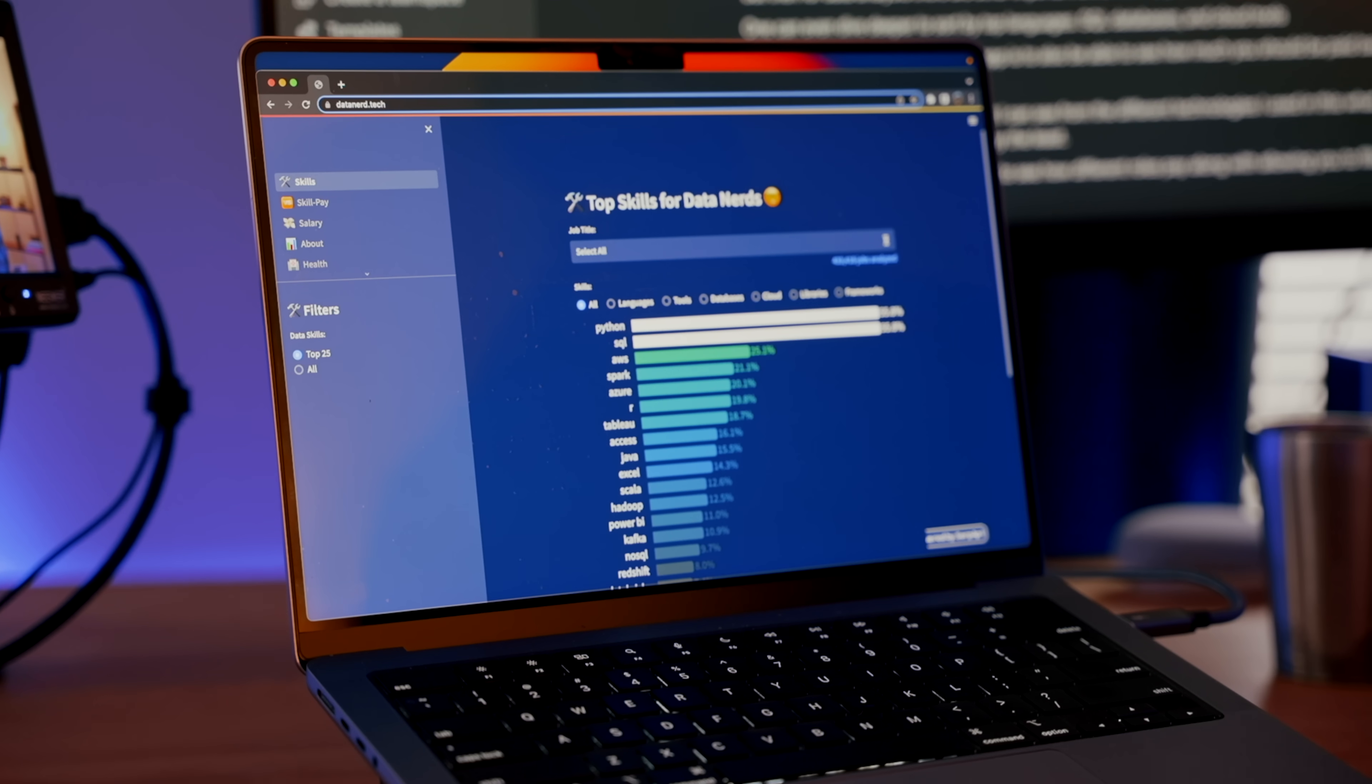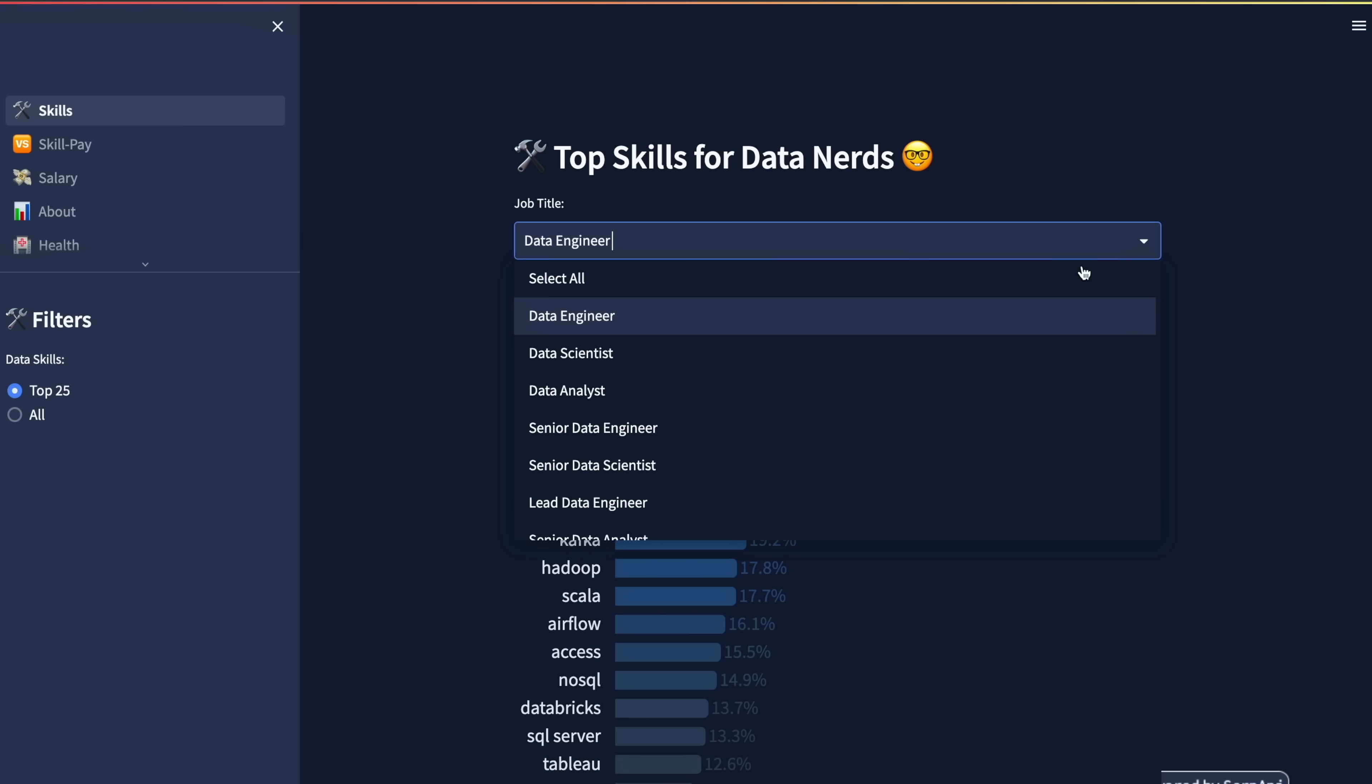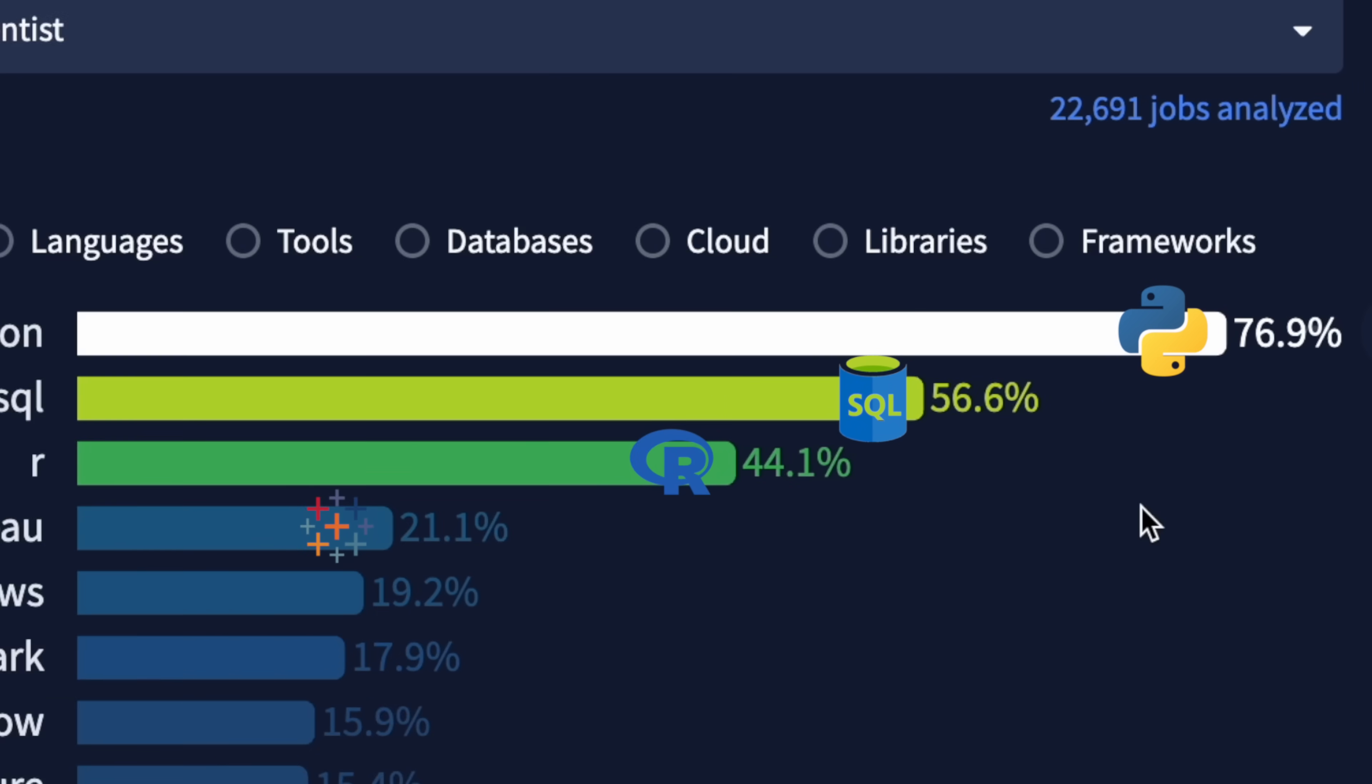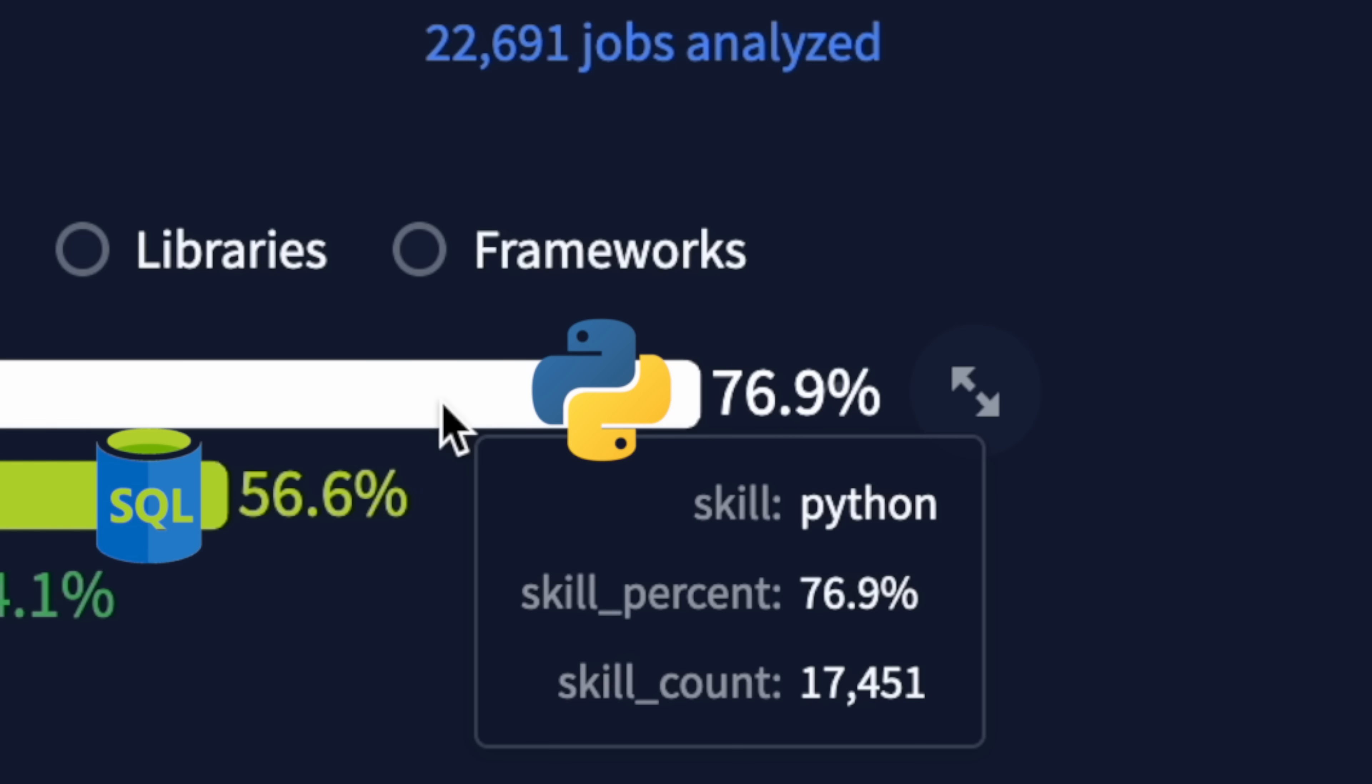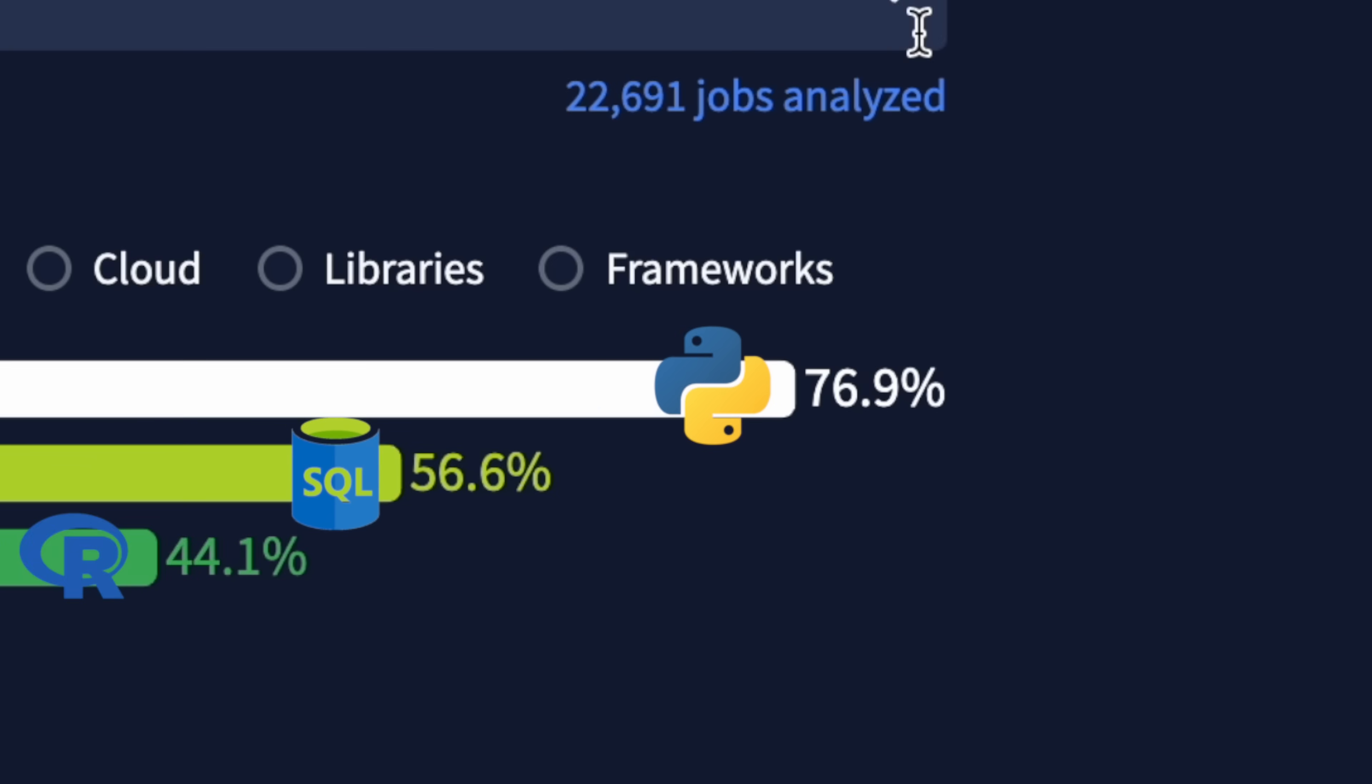But this is for all data nerds. We can actually filter down further based on a job title. Let's look at data engineers first. For them, we can see SQL and Python are most important, along with cloud technologies. Looking at data scientists next, we can see that Python and SQL are still important, but so are other tools such as R and Tableau. Oh yeah, about this percentage. So out of 22,000 job postings for data scientists, 17,000 list the skill of Python. Or basically, three out of four data scientist jobs are requesting this.